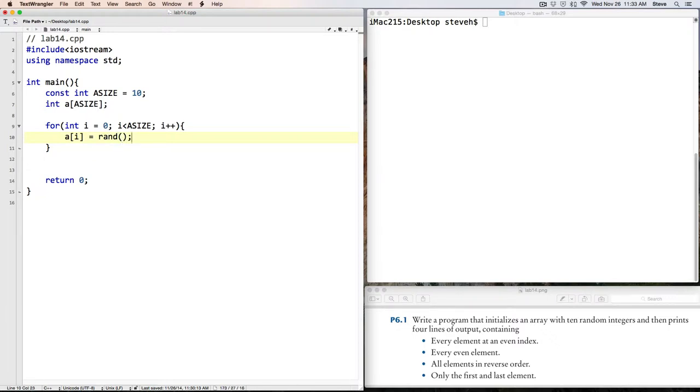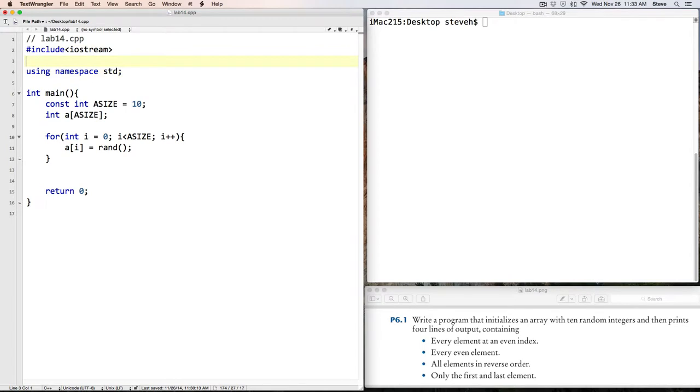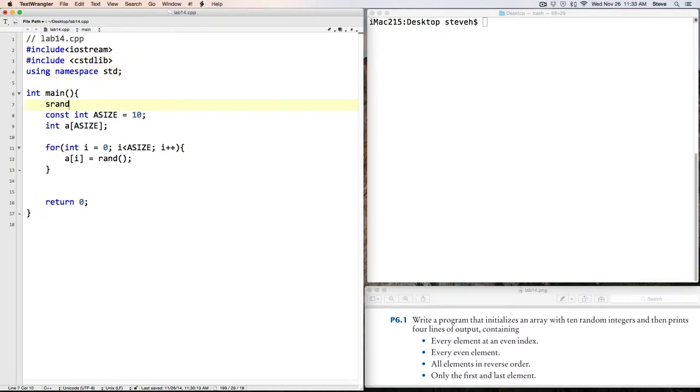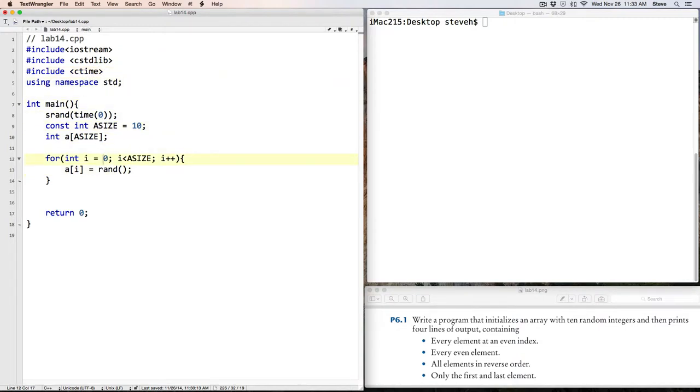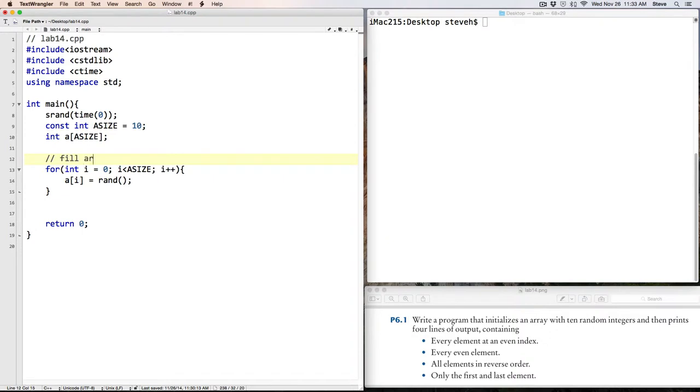Now, in order to use the random numbers, we need to include the C standard library, and then we need to seed the random number generator. So, we also will pound include ctime. Okay, so here we fill the array with 10 random integers.